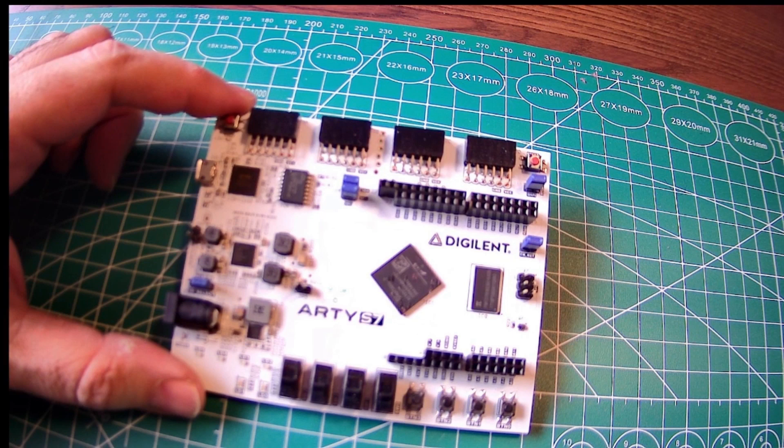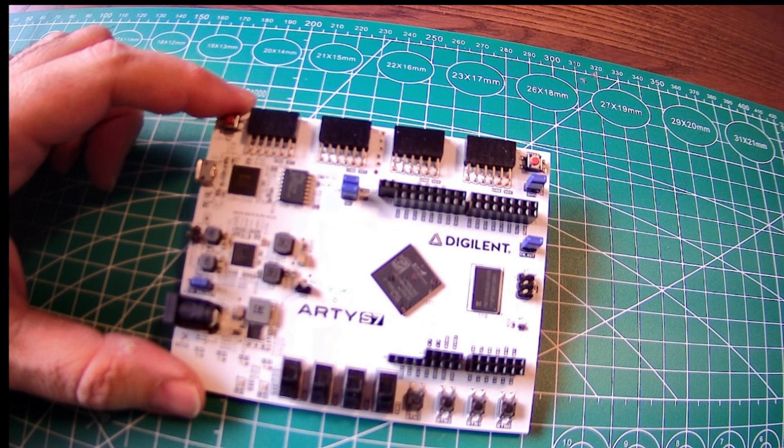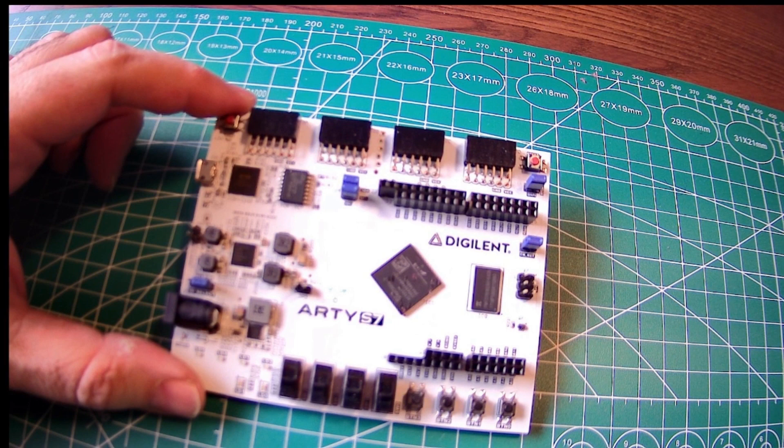We can even implement our own microprocessor on the FPGA along with custom logic and interfaces. Practically speaking, it's the closest most of us will get to creating a custom ASIC or application-specific integrated circuit and achieving ASIC-like performance.